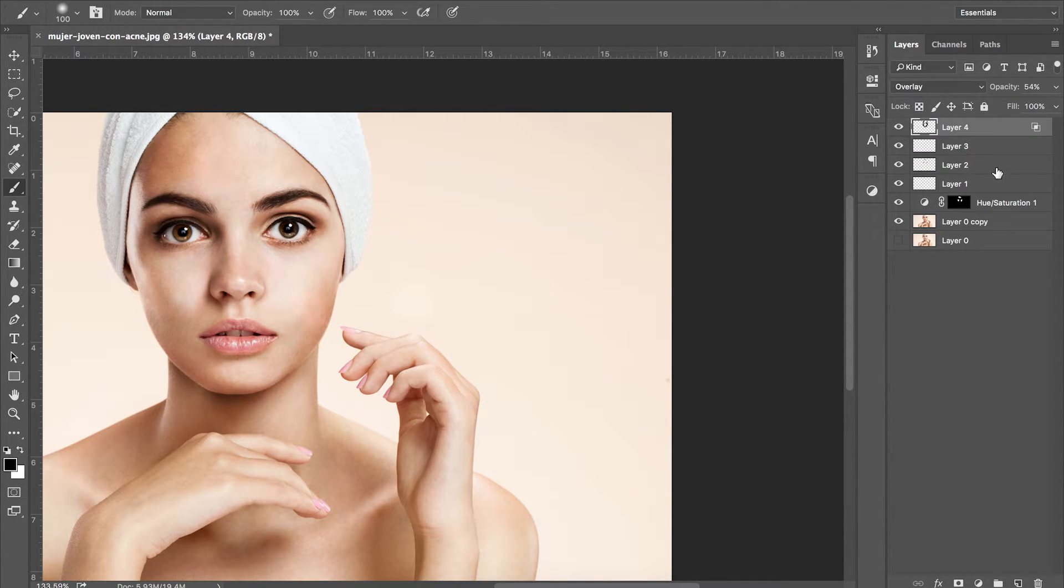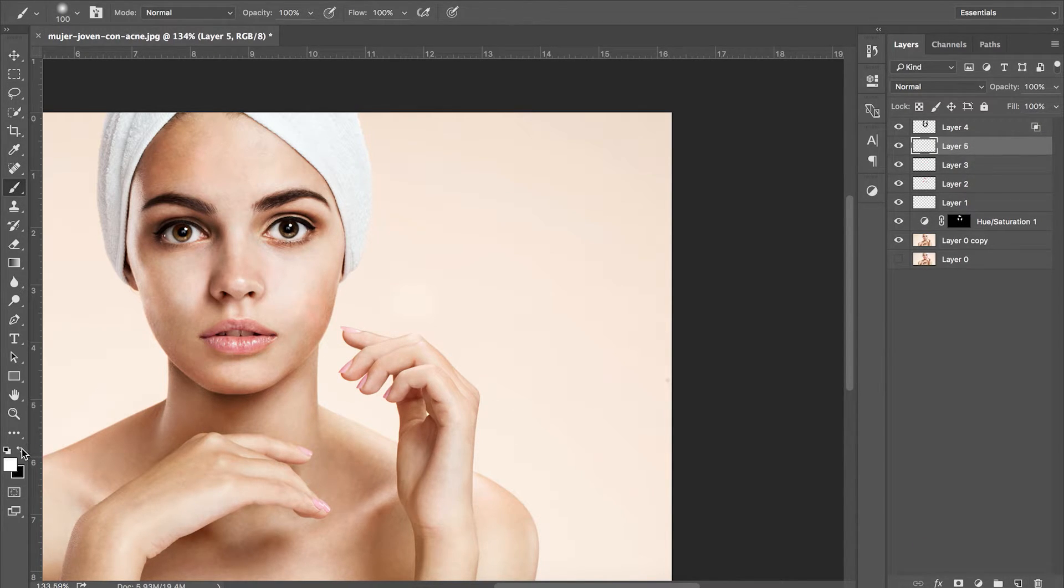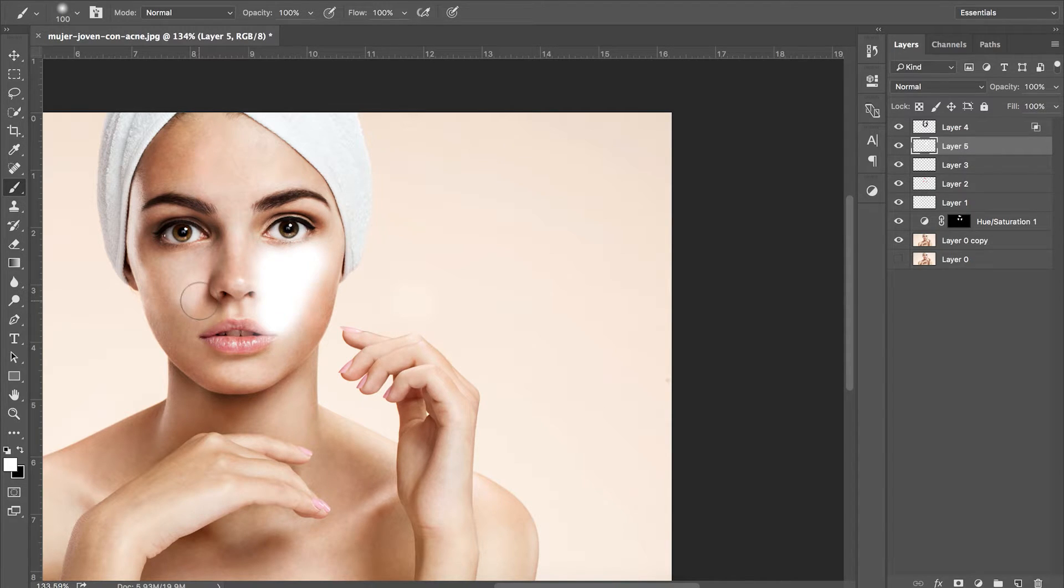Next we're going to use the same effect but this time we're going to be targeting the highlights. So we need to create a new layer and paint white on our highlights.